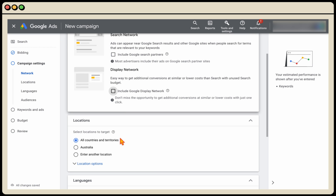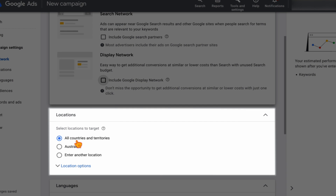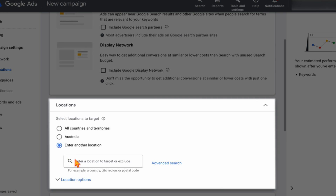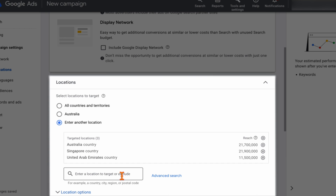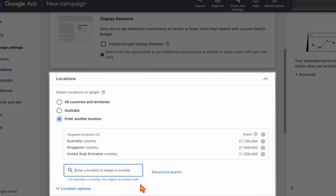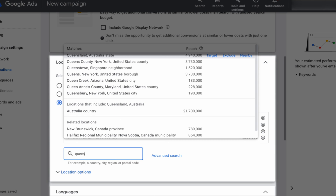Then we come down to location targeting. You can do a worldwide campaign or select a country — this campaign is set up in Australia, so I could select Australia, or select multiple locations. I'll add in three or four countries where we get really good results. You can also target down to city, region, state, or postcode — for example, typing in Queensland to target that specifically.